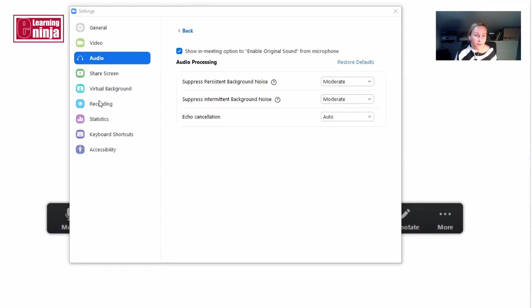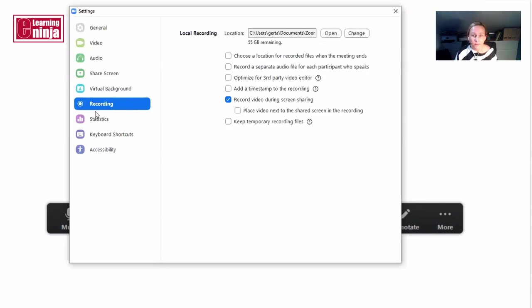And you have a few other settings here as well. So if you're recording, you can also click 'optimize for third-party video editor' just in case.